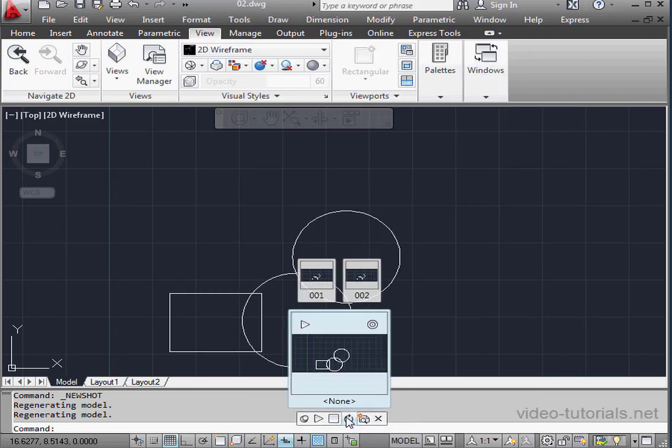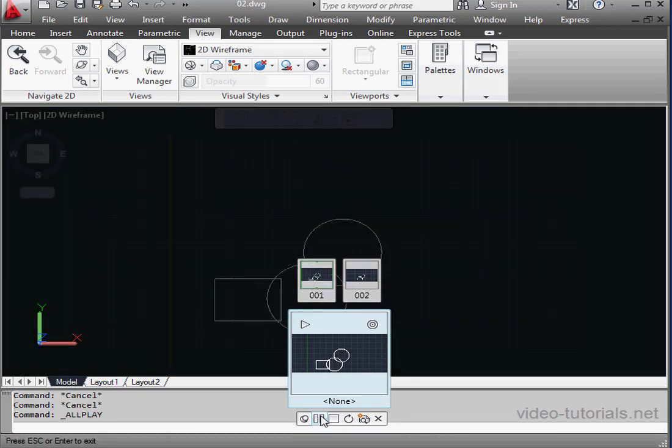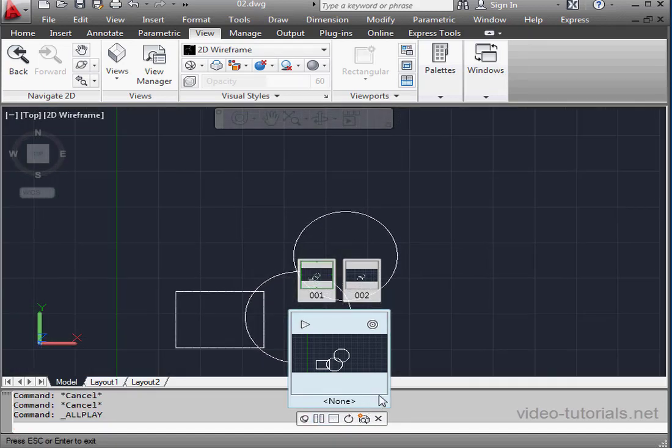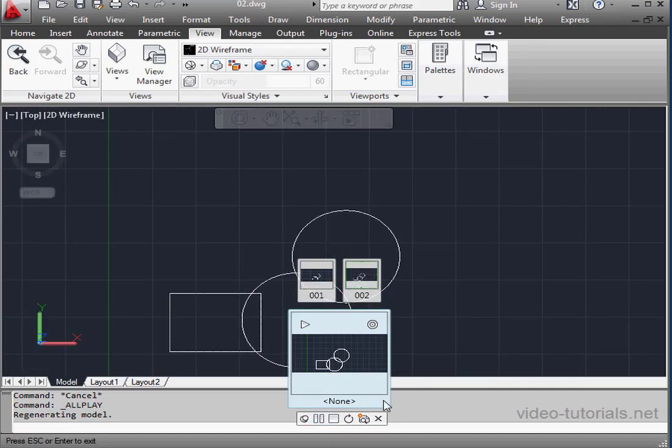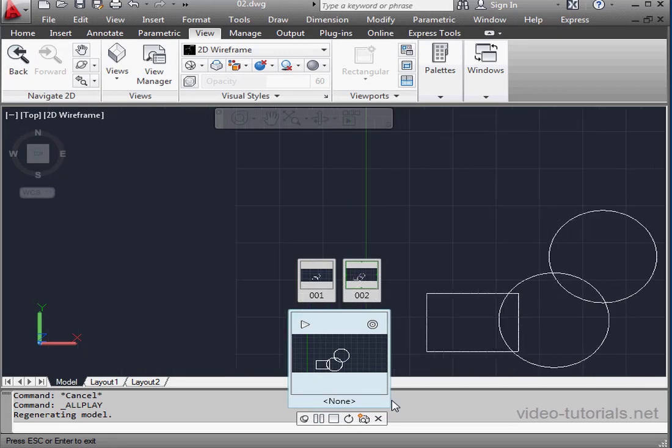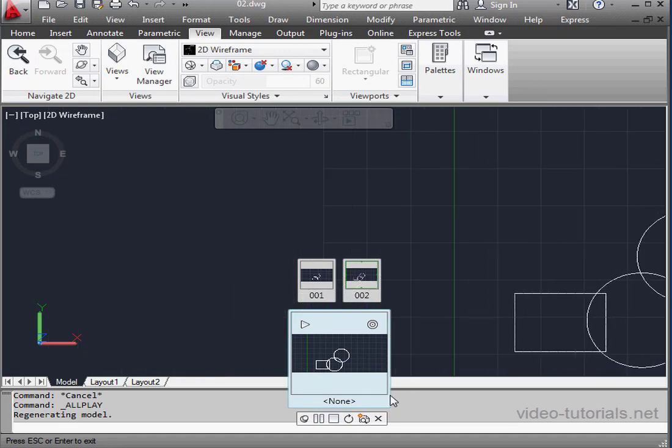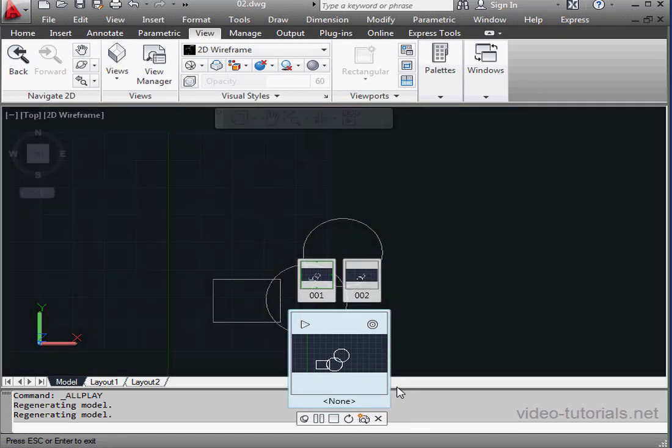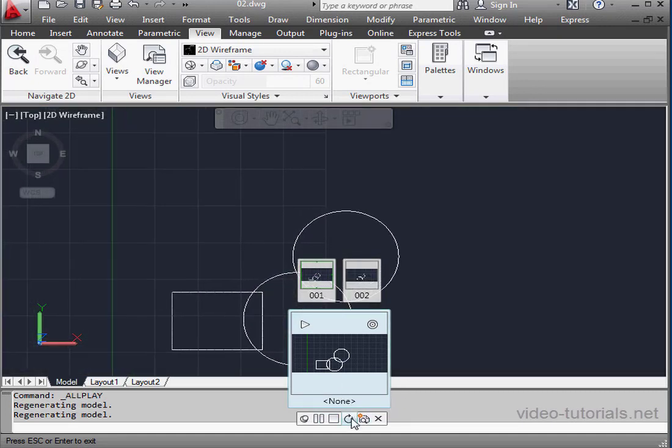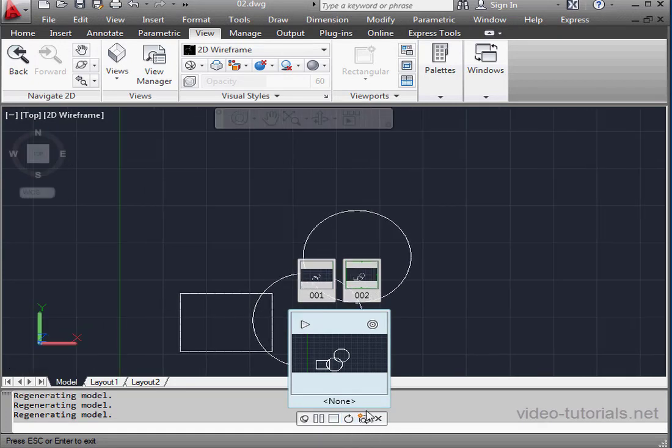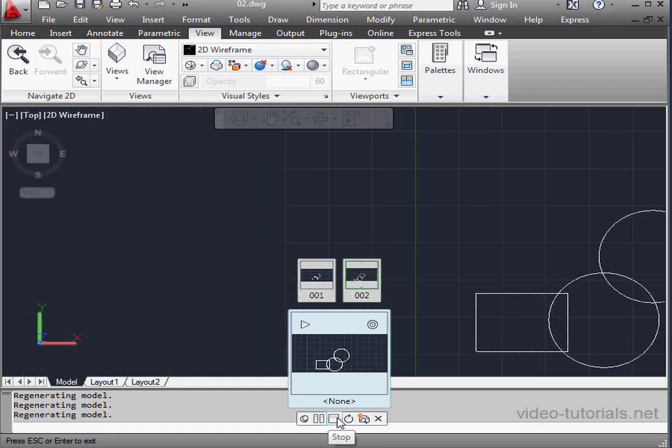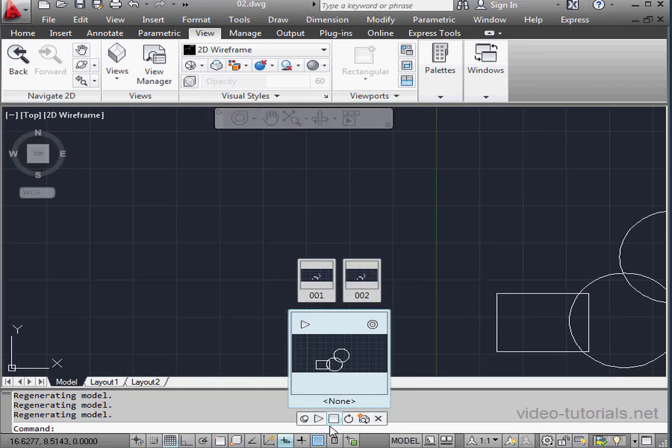And let's put it on loop and play it. Here's our movement, sliding right. Now it's looping around again. Just press Stop to end the animation.